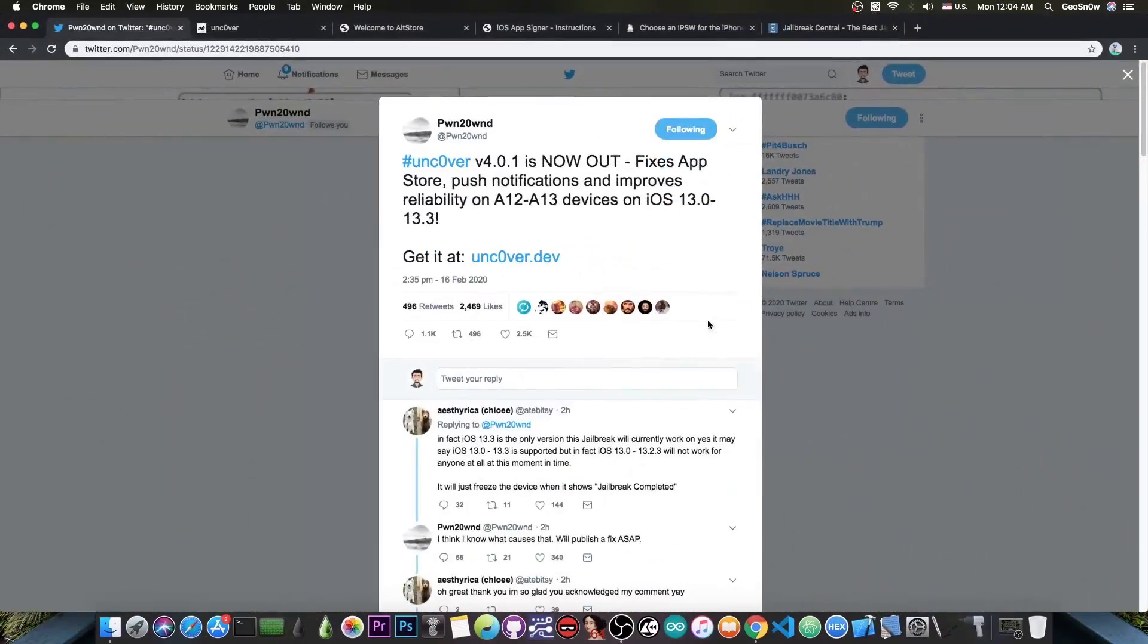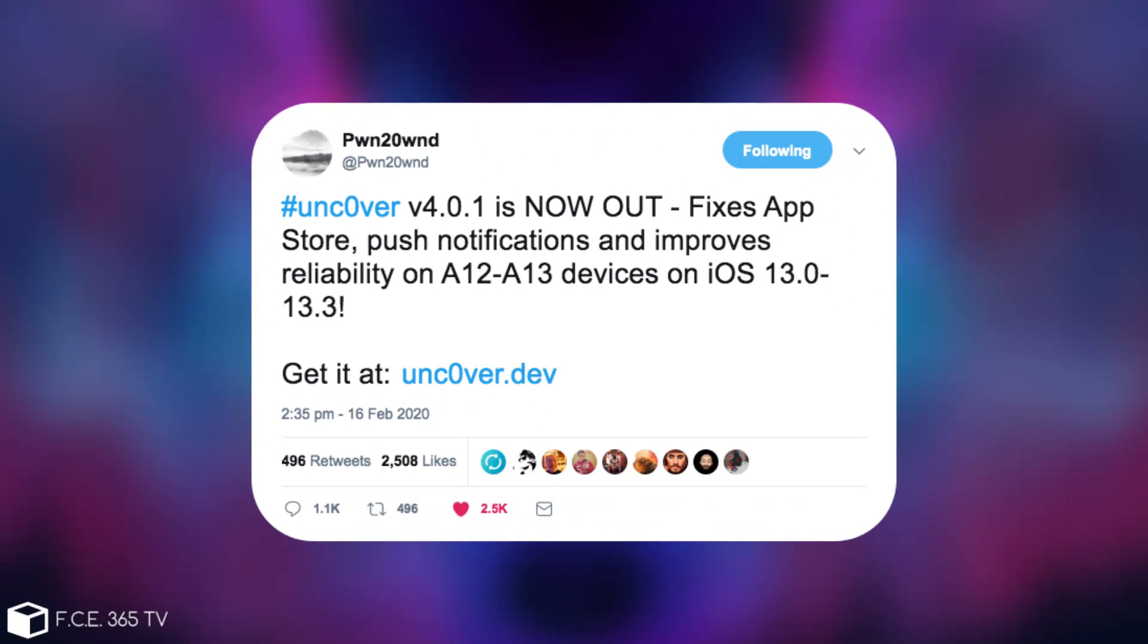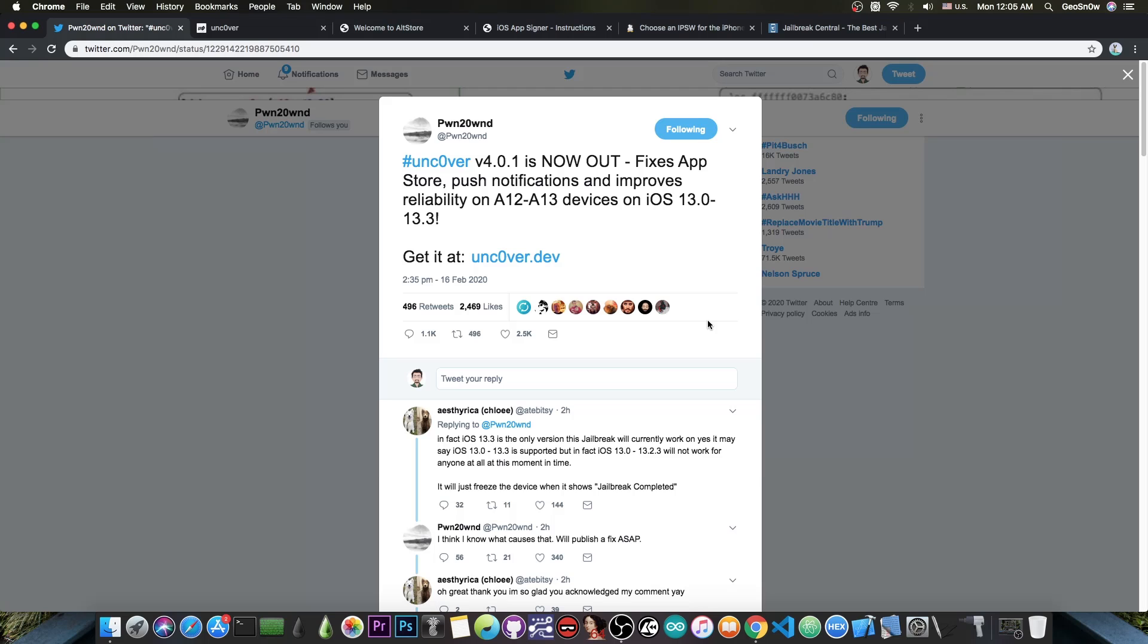Just a few hours ago, Pound to Own posted: Uncover version 4.0.1 is now out. Fixes App Store, push notifications and improves reliability on A12 and A13 devices on iOS 13.0 to 13.3. Get it at Uncover.dev.